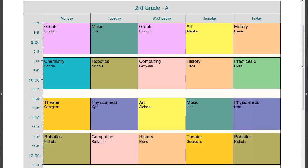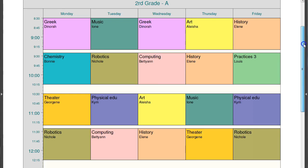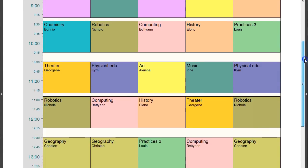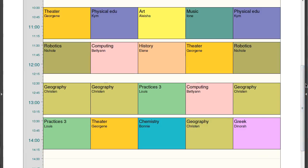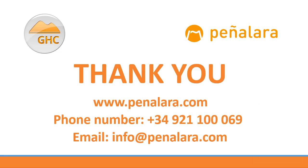Finally, GHC has managed to find a solution that fulfills all the requirements initially established. Thank you for your attention.